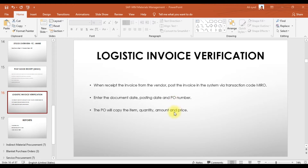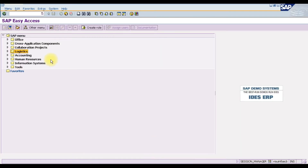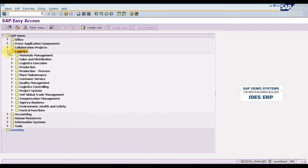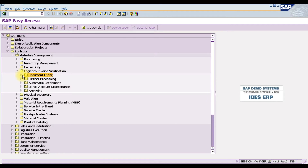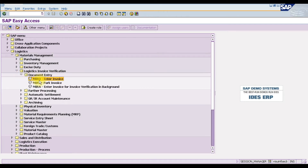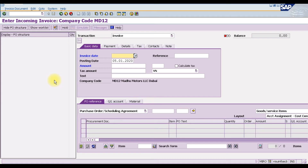To record the logistic invoice in SAP, go to Logistics, then Materials Management, then Logistic Invoice Verification, then Document Entry. The first option is MIRO — double-click to open it. Once you double-click MIRO, this window will open. We can hide the view structure from here.